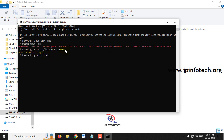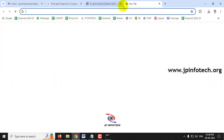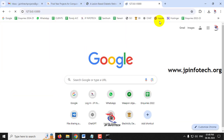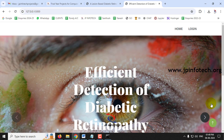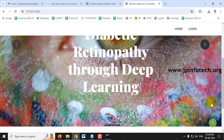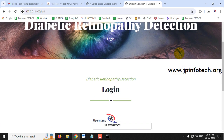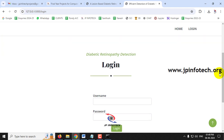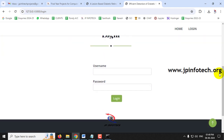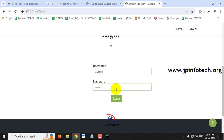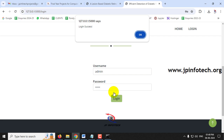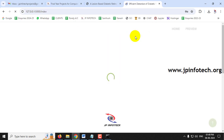After a few minutes, a URL will appear — copy it, go to Google Chrome, paste it and press Enter. You will see the home screen with the project title 'Efficient Detection of Diabetic Retinopathy through Deep Learning'. Click the login menu, which navigates to a static login page. Enter the default username and password as 'admin' and click login. You will see a login success message.